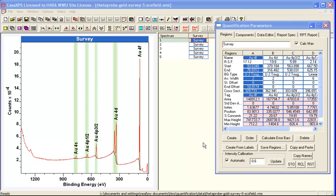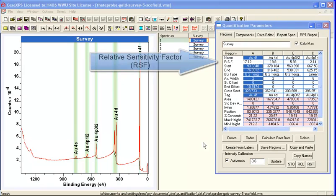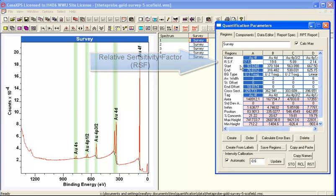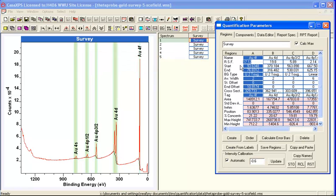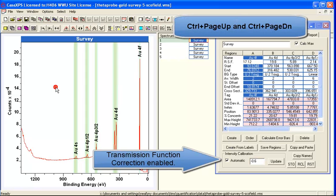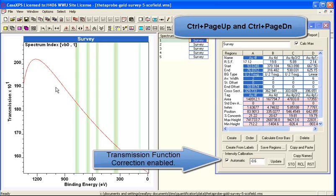Quantification of theta probe data is often performed using Schofield cross sections to adjust peak intensities for the fundamental process of photo emission. In addition, we have a correction based on the transmission of the instrument which varies as a function of the kinetic energy.